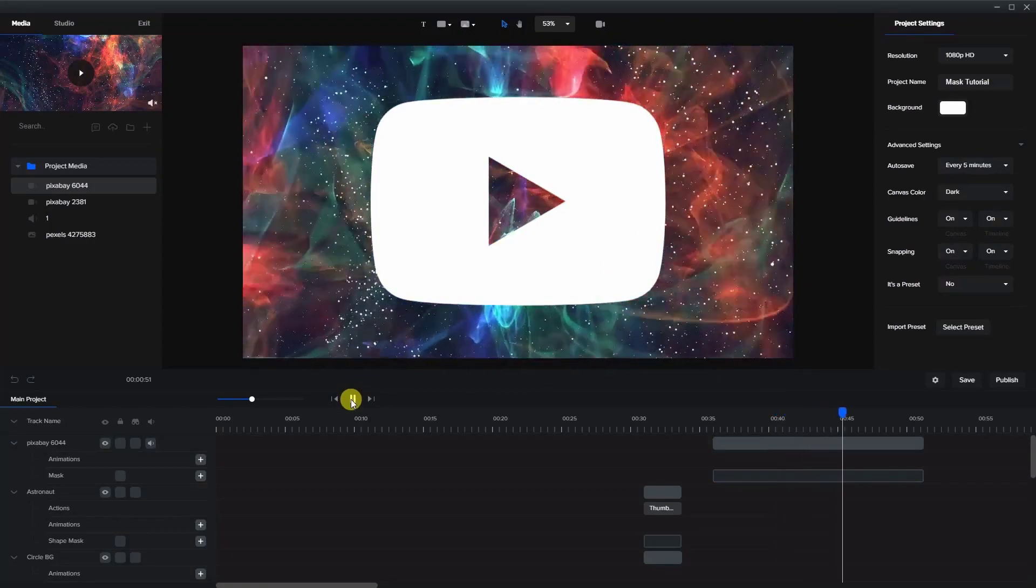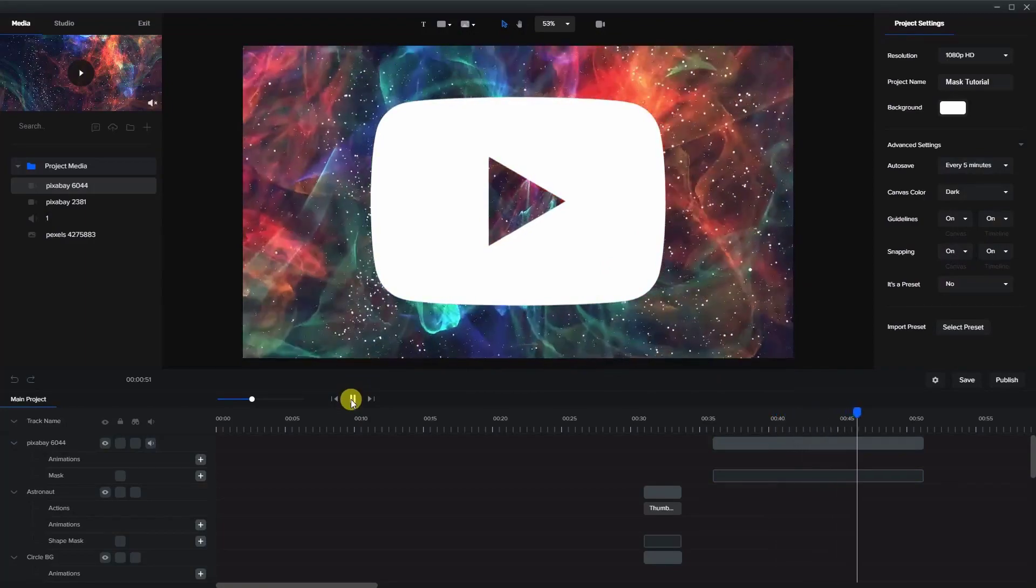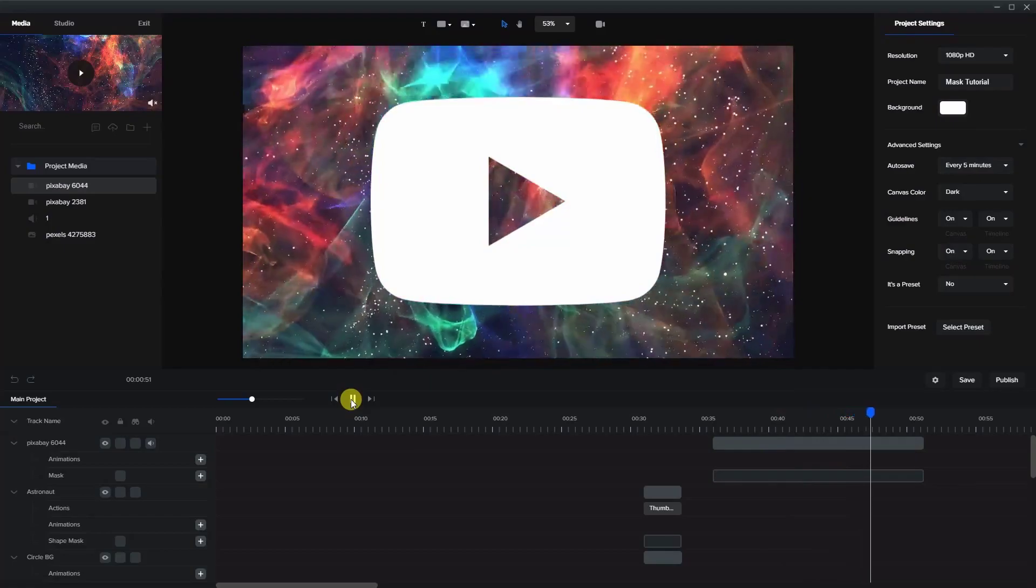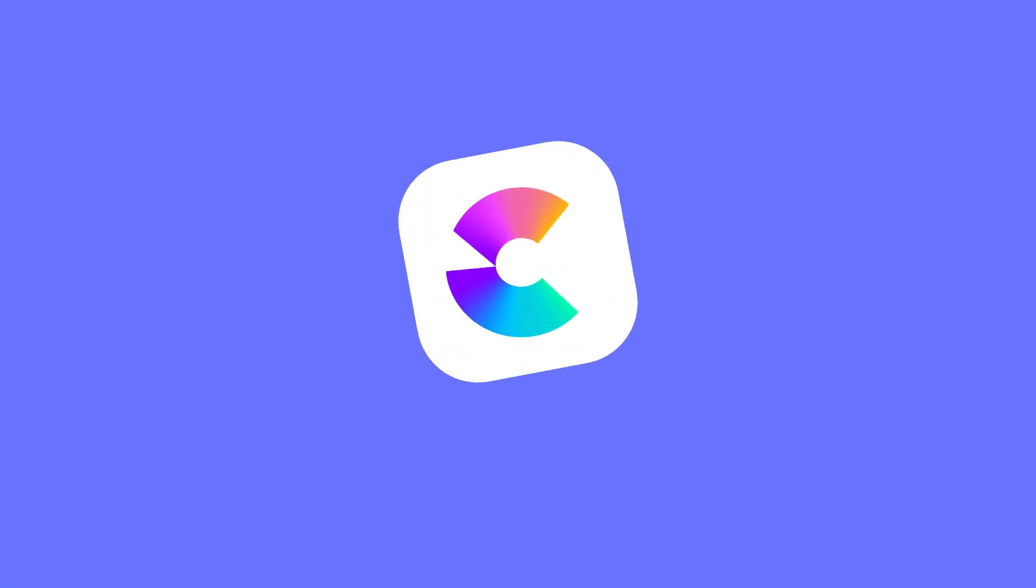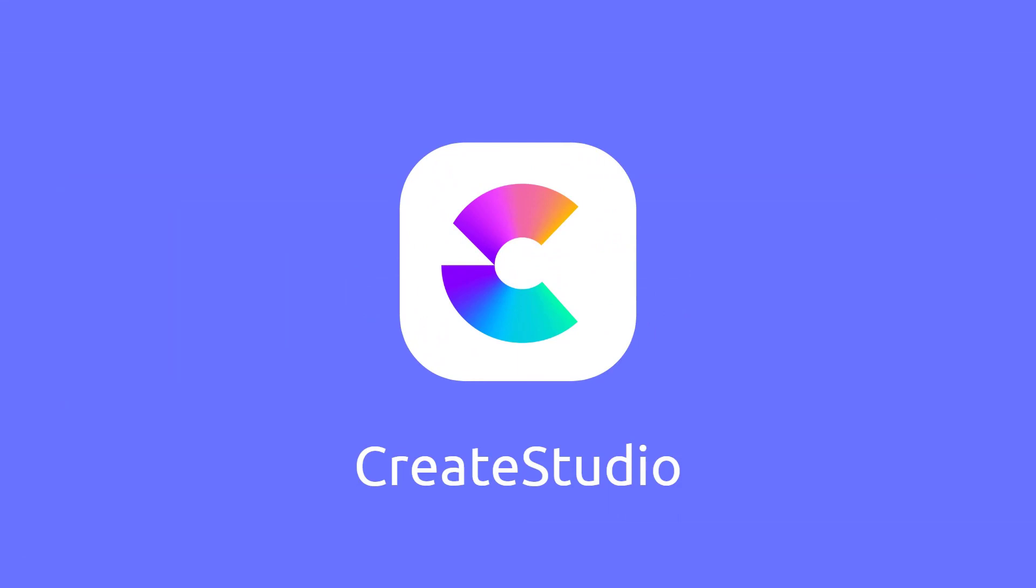I hope you enjoyed this tutorial. Keep practicing with masks and happy animating. Thank you.